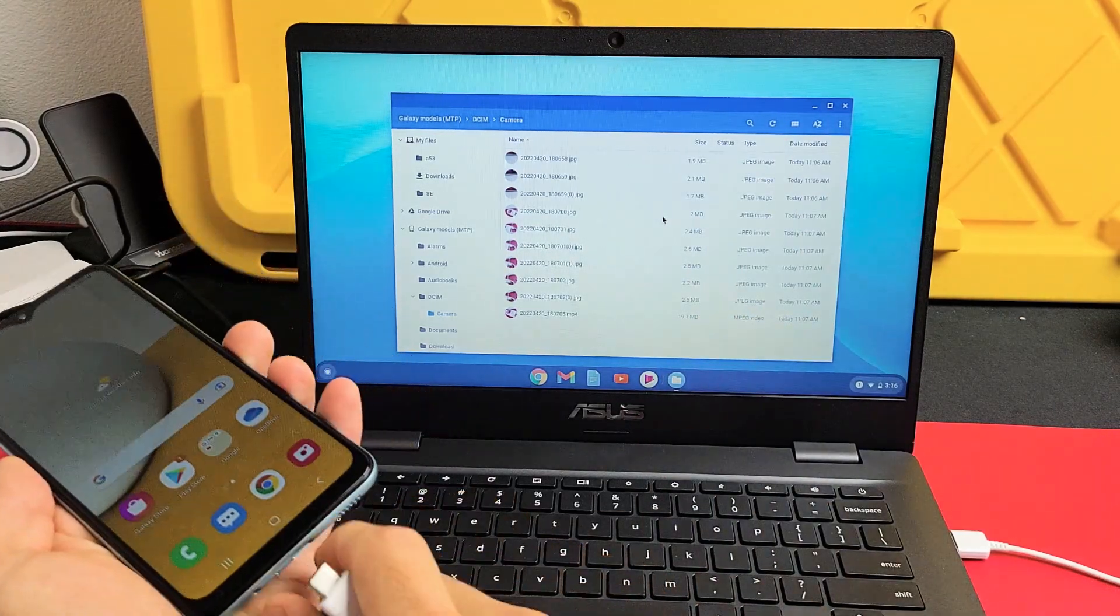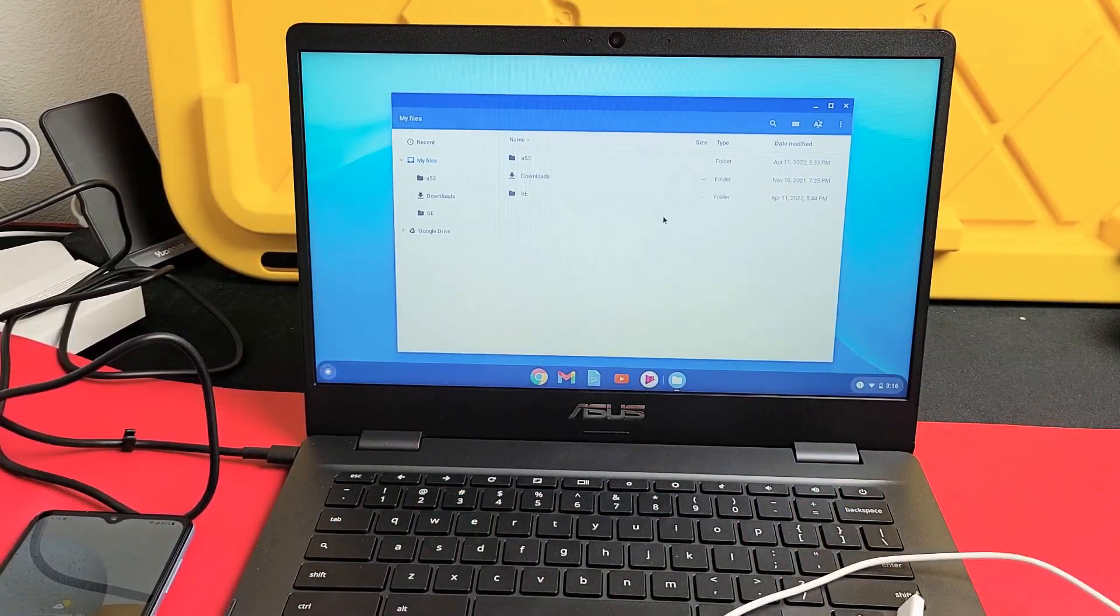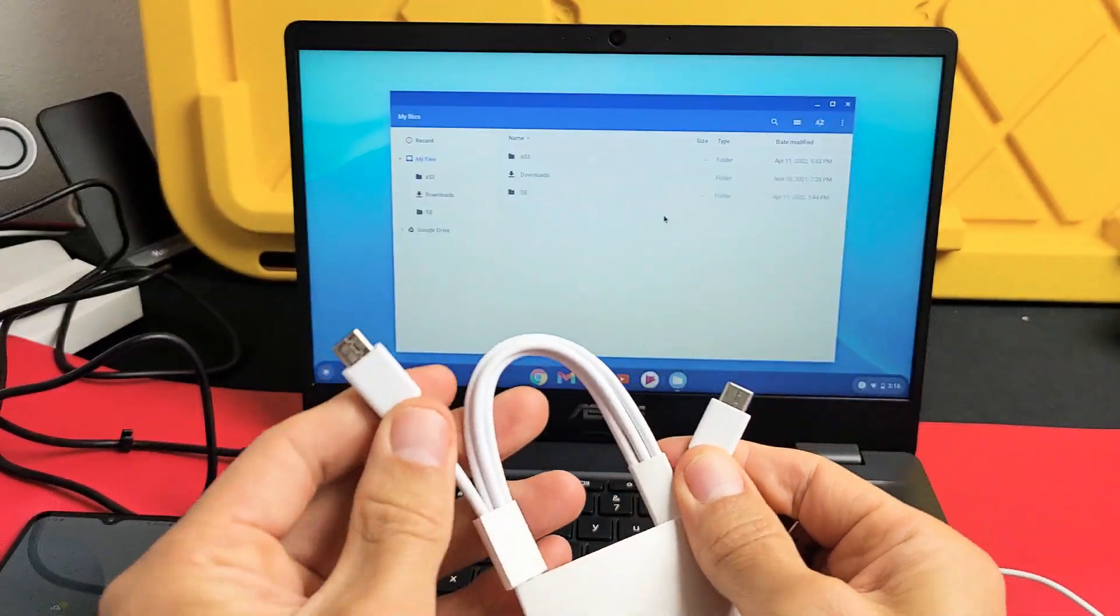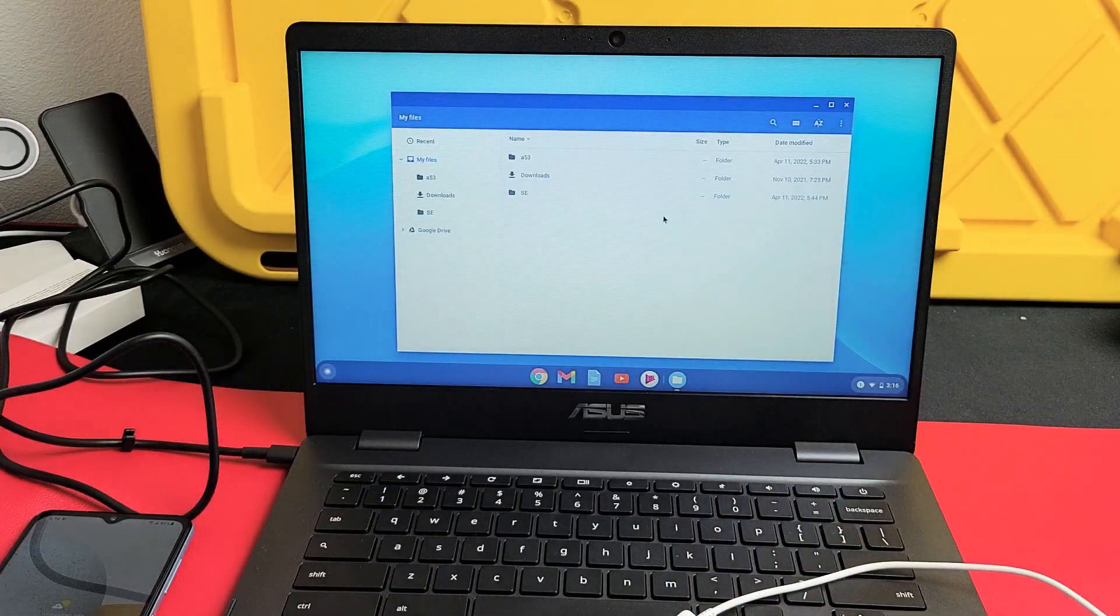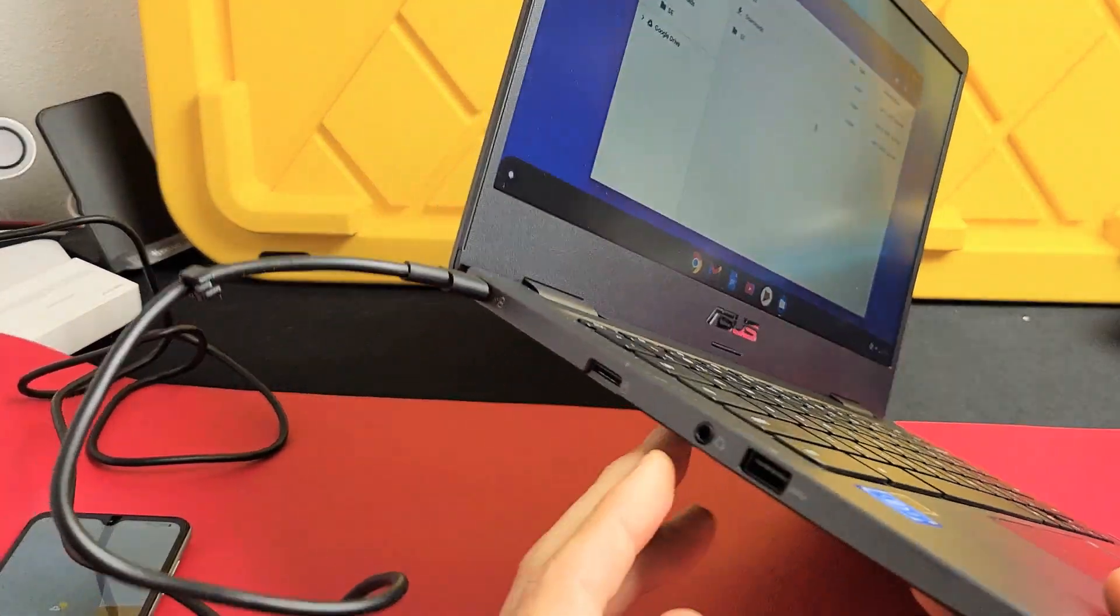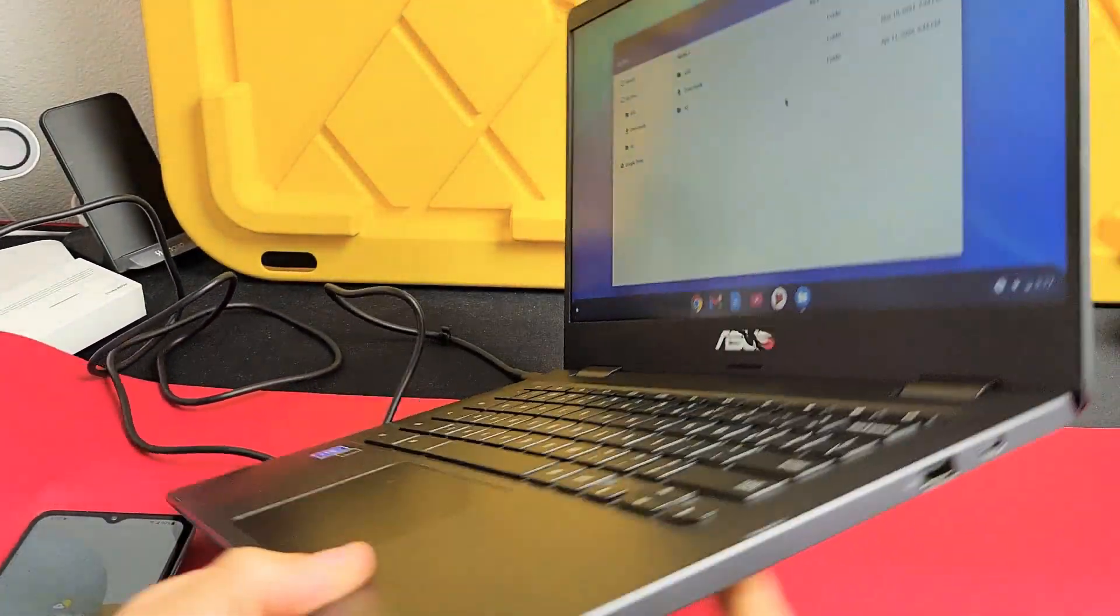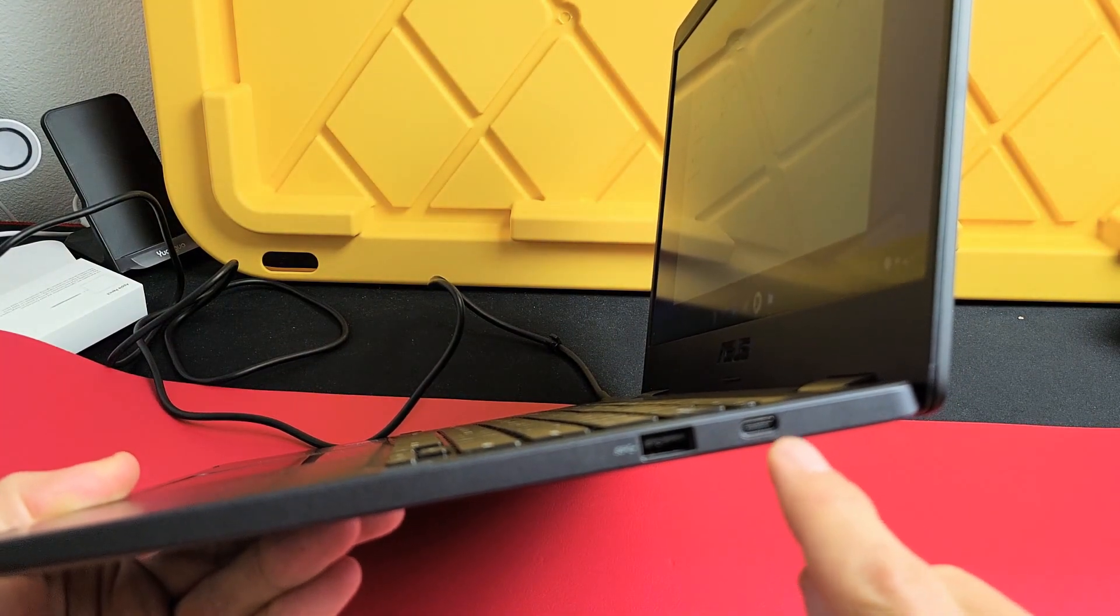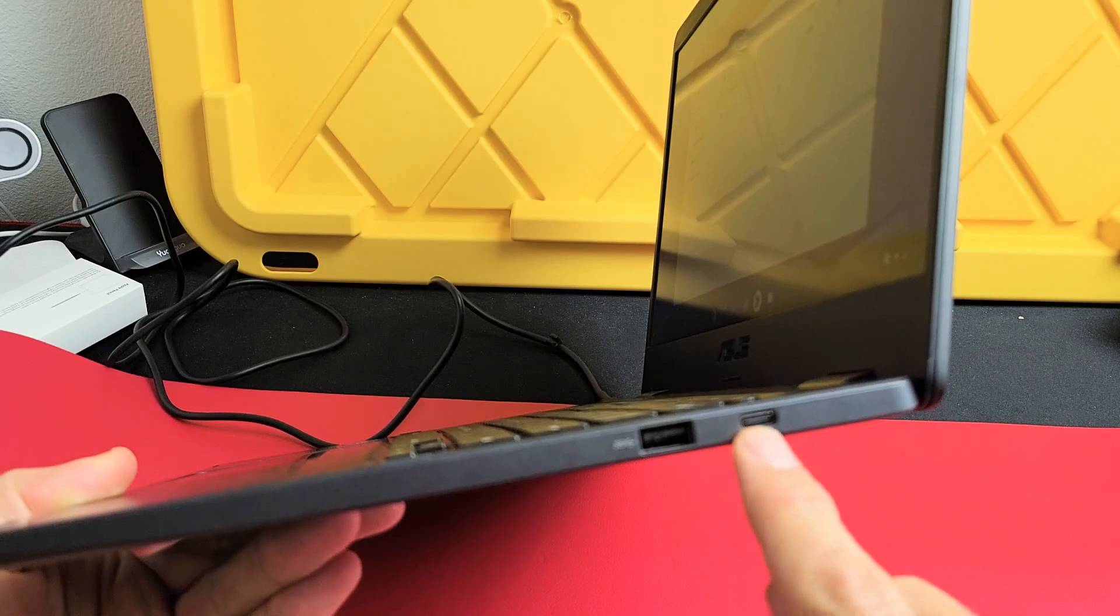So now the first thing I want to mention is the cable that comes with your A13. It is a USB-C to USB-C. So hopefully you have a USB-C port on your Chromebook. I do have a USB-C port right here. Now a lot of you guys probably are not going to have a USB-C port or a Thunderbolt port.